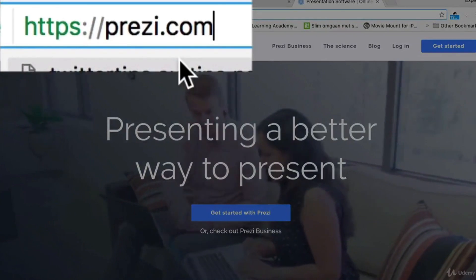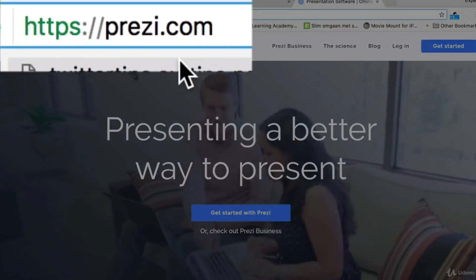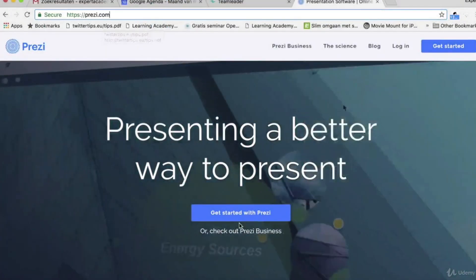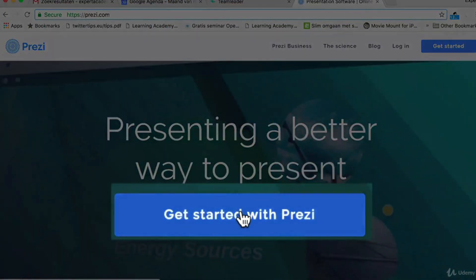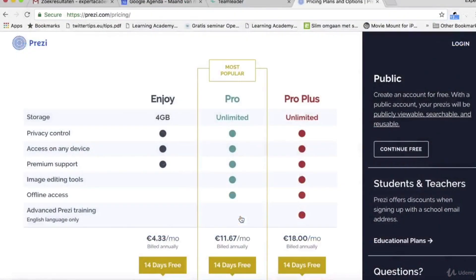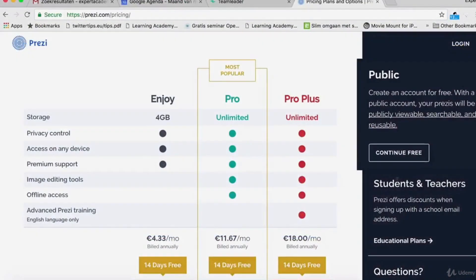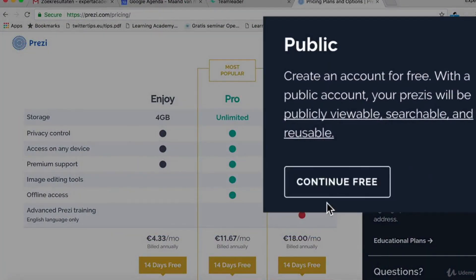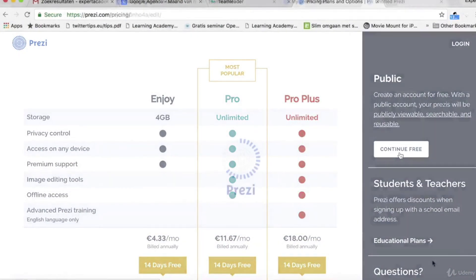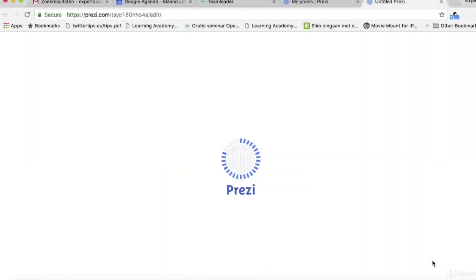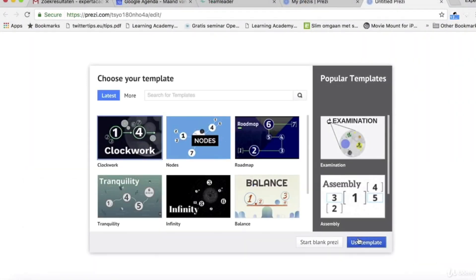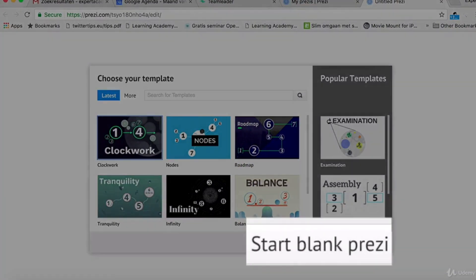Now let me show you how it works. Getting started with Prezi is really simple. Go to the website prezi.com and make a free account. You will immediately have access to Prezi Next which provides you with a large number of template Prezis. You can choose one of those but we are going to create a new blank presentation.